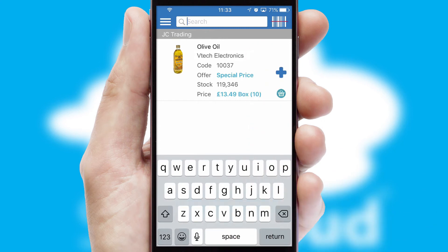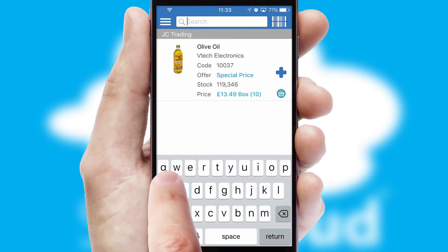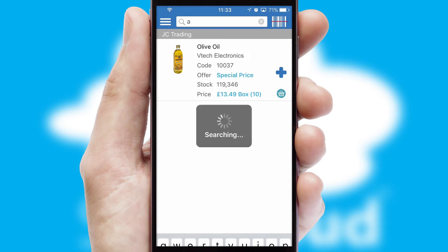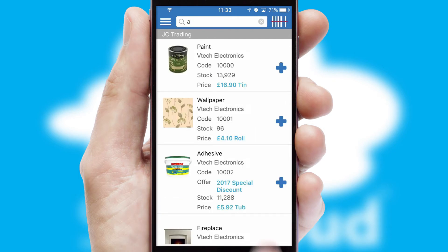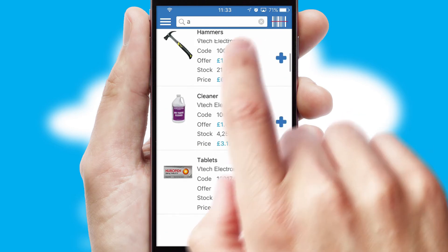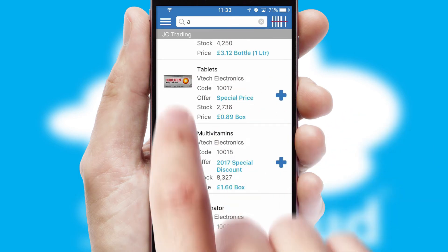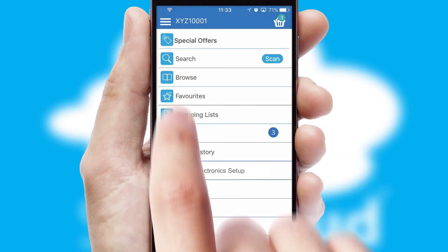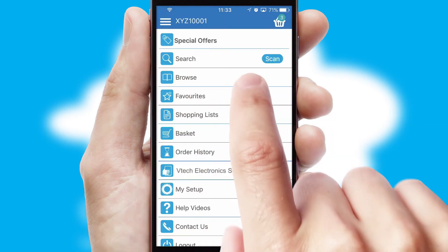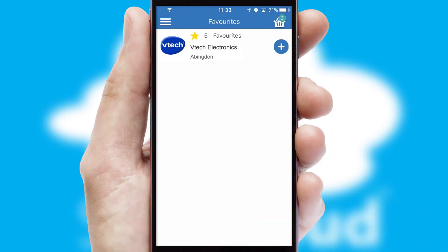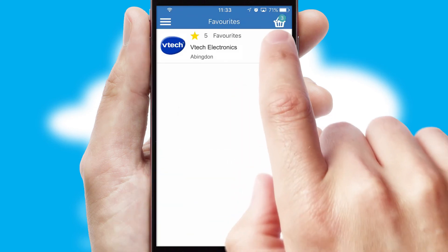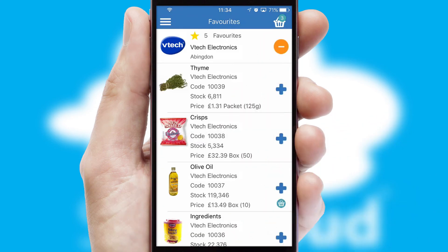You can also search for products by name, code or other key search words. Re-ordering regular items is quick and simple as you can maintain your own list of favorite products.